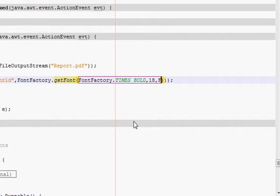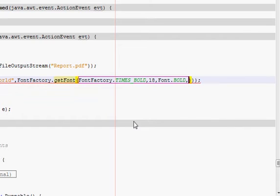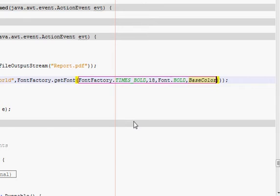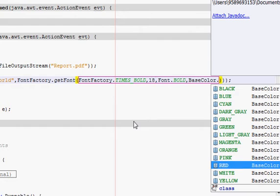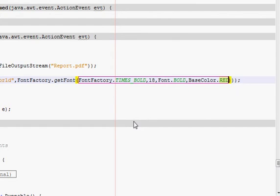We will be adding this as a title, so I will write a comma and then BaseColor. For example, I want to show my title in red, so I have written that.